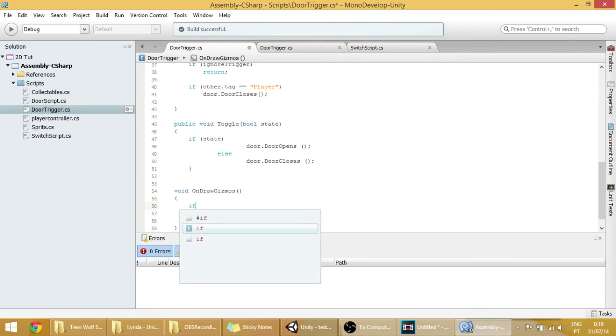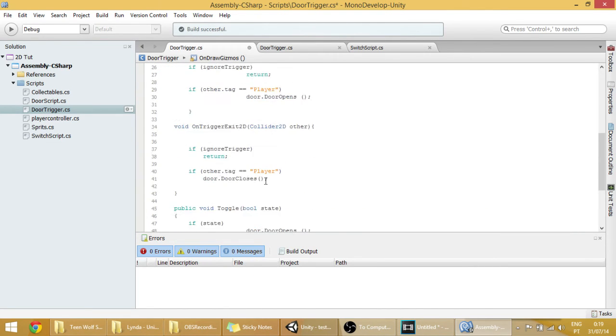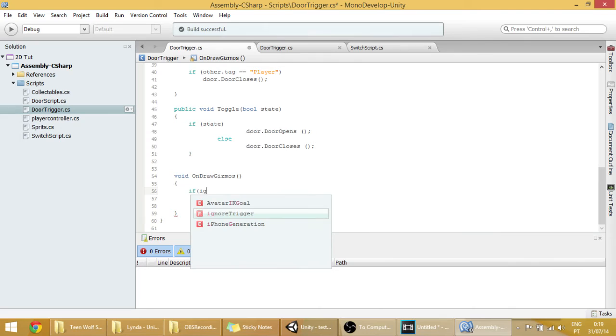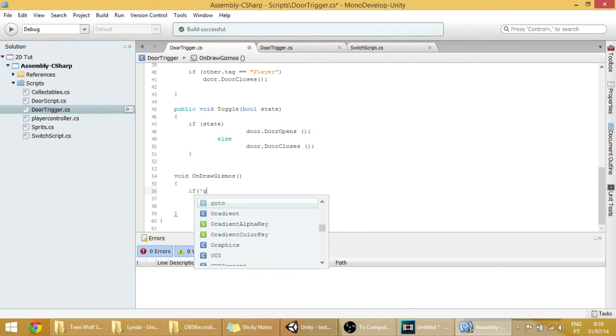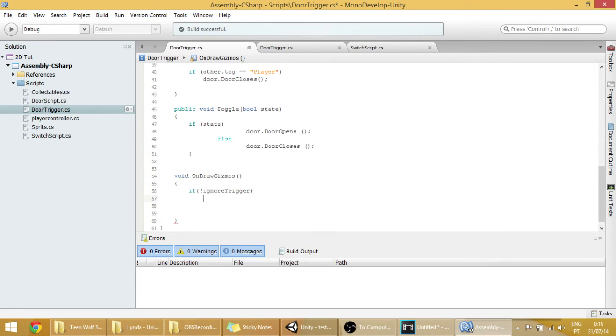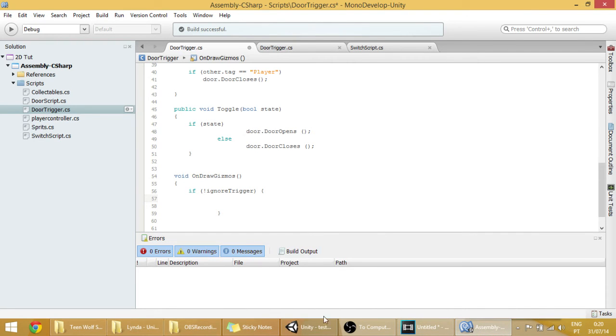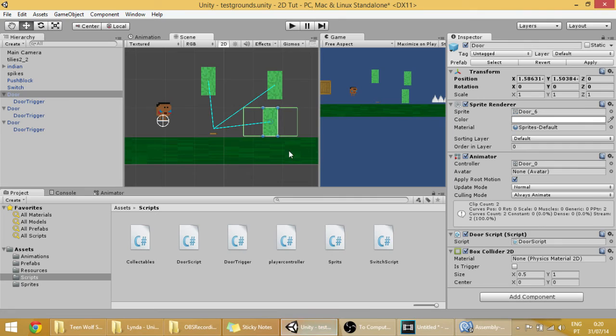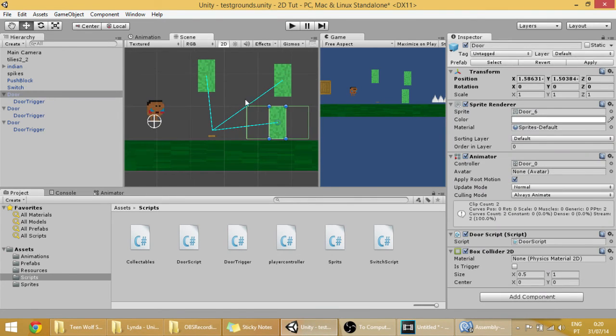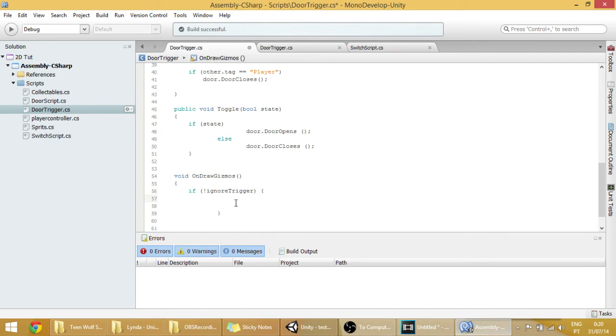And if ignore trigger is false, then we want to show the box. So, because if ignore trigger is false, it means that the player will be able to collide with these green boxes right here. So let's make them visible always if ignore trigger is false.